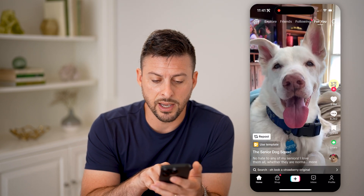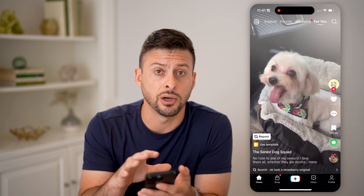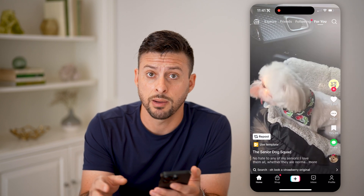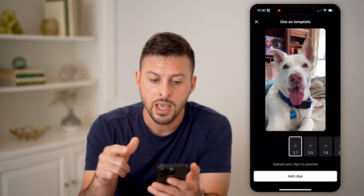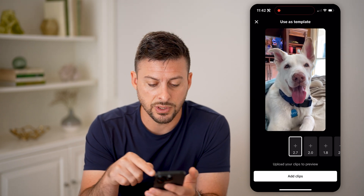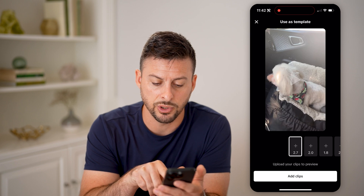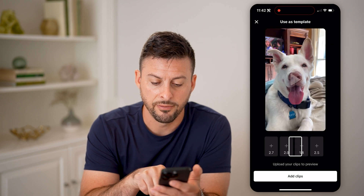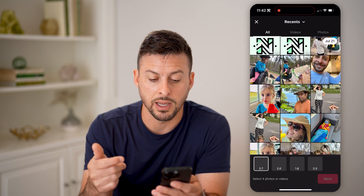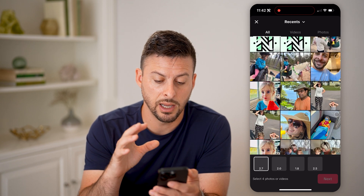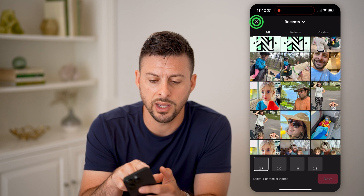You can see at the very bottom left it says 'Use Template,' so this video uses a template. And if I wanted to use it, I can hit 'Use Template.' All I have to do is upload my different clips. You can see four different clips on here — I can hit 'Add Clips,' it'll pop up with my gallery, and I can just add them directly from there. Now that's one way.